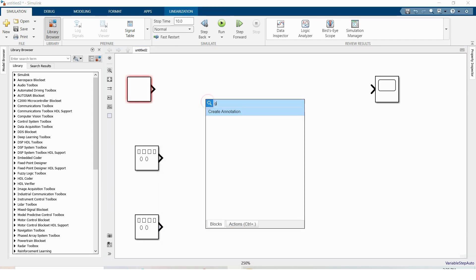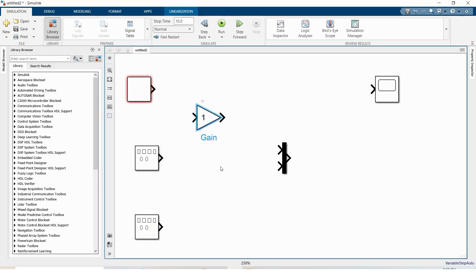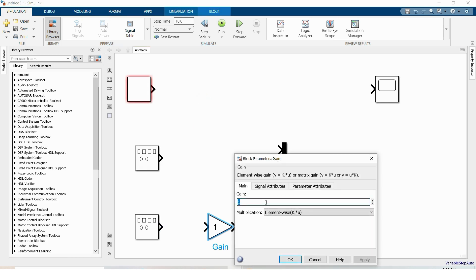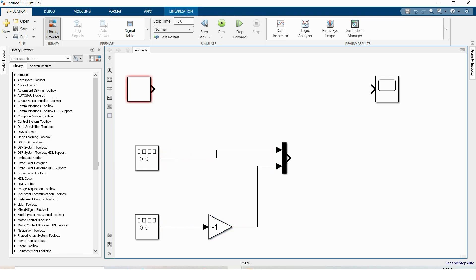And we need again a gain block to reverse, minus 1. So this is our first sine and this is our second sine.